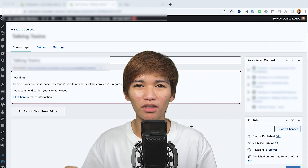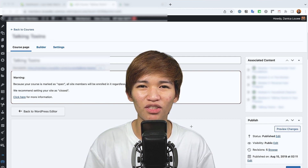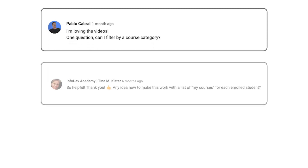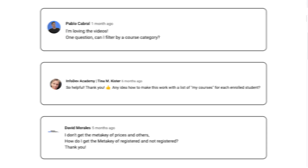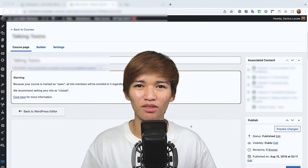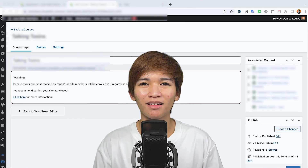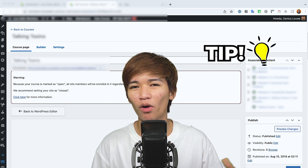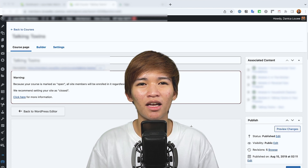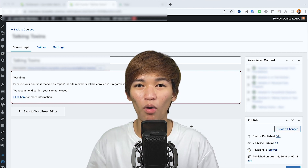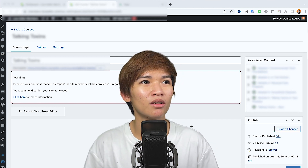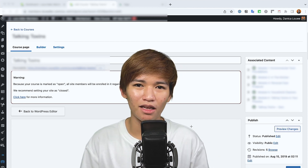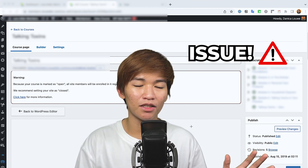I want to start addressing your questions because I did receive your comments with different questions, so I'm going to start addressing those one by one. I'm also going to start sharing more tips as I work on different projects, and this one I really want to highlight.